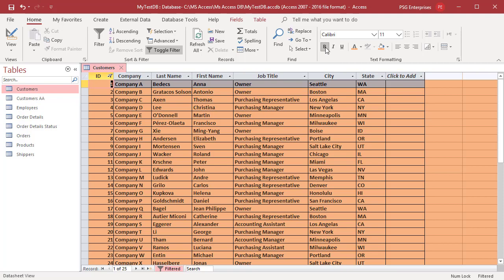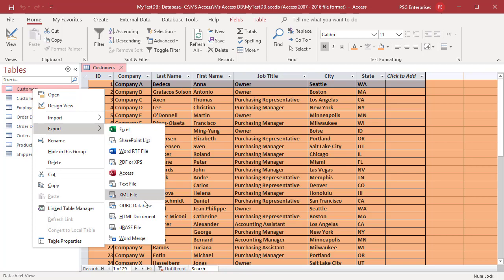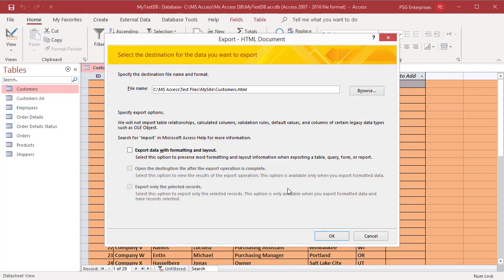Right-click on Customers table. Click on Export. Select HTML document from the shortcut menu. Select export data with formatting and layout option and click on OK.